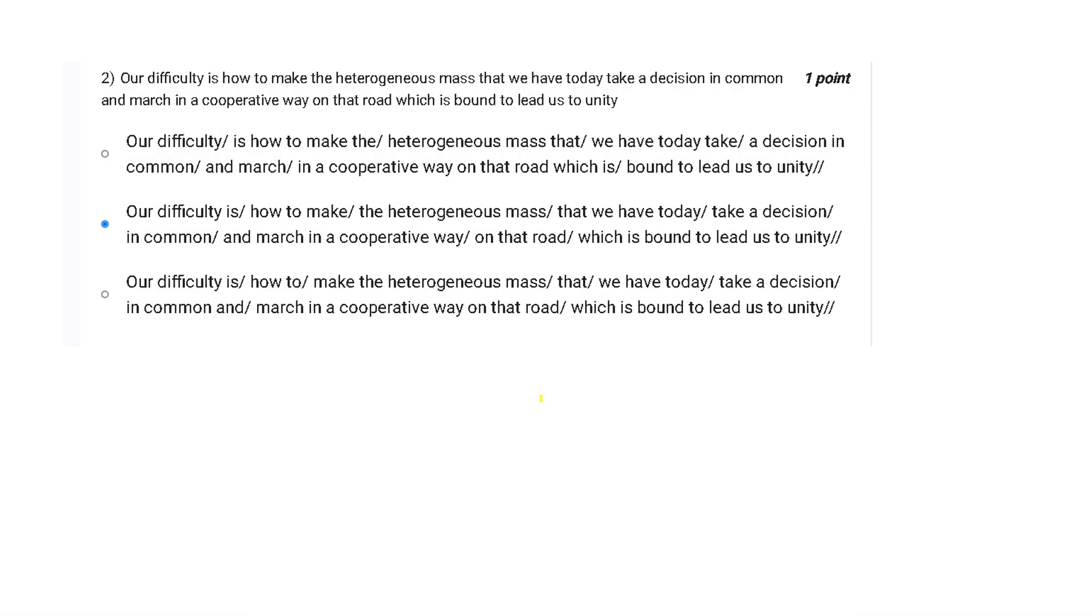Let's move towards the second question: Our difficulty is how to make the heterogeneous mass that we have today take a decision in common and march in a cooperative way on that road which is bound to lead us to unity.